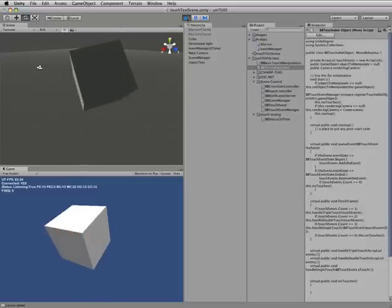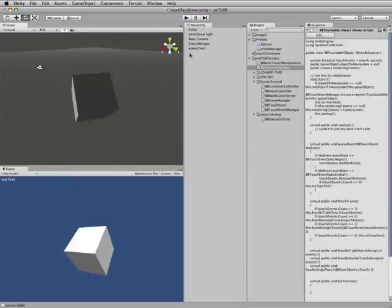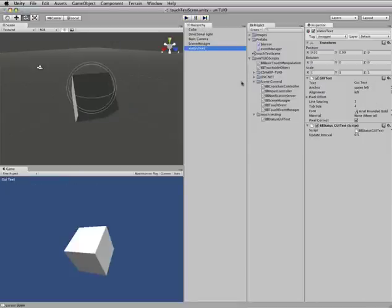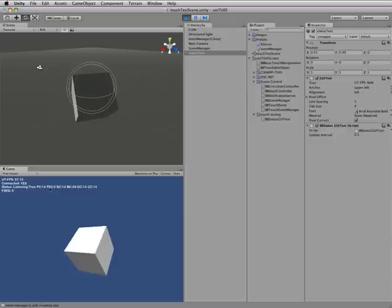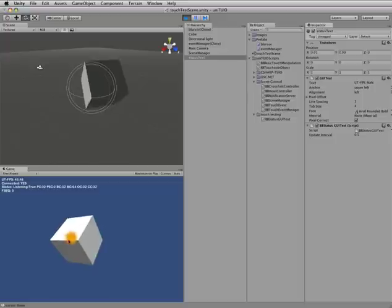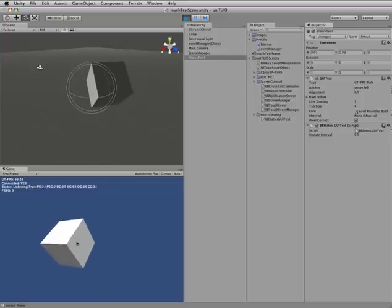The last thing let's talk about here today is our status text. This is just a little script that basically calls out to the touch event manager and says, hey, tell me what's going on. So when you're testing, you can sort of see, oh, I'm connected. I've got 45 frames per second at the moment. I've got all this packet count 10, packet error count 0, all that sort of thing. So that's kind of handy to do if you're testing with your table, and you want to figure out if things are working right. You can pop that up there and make sure you're connected and everything is working okay.